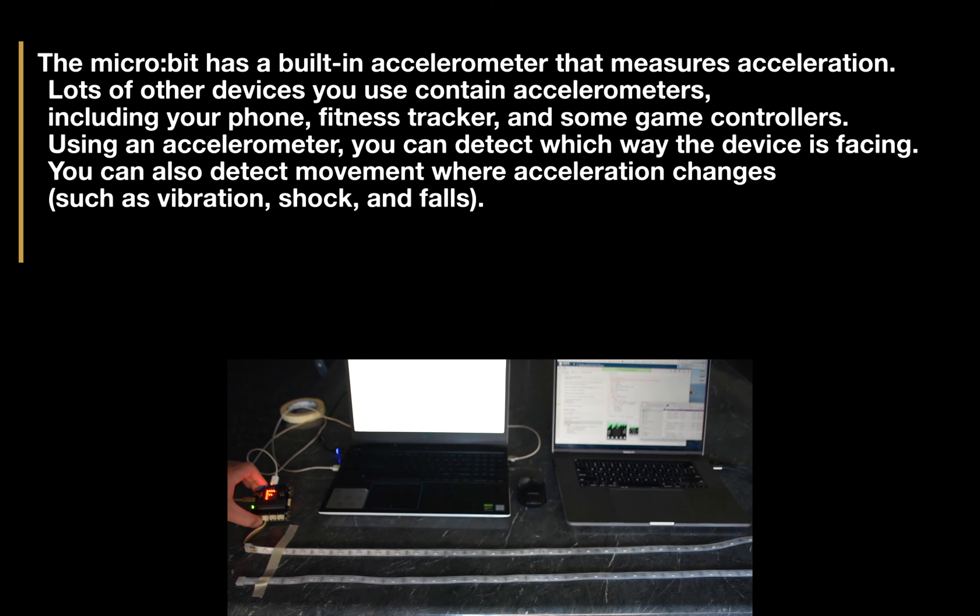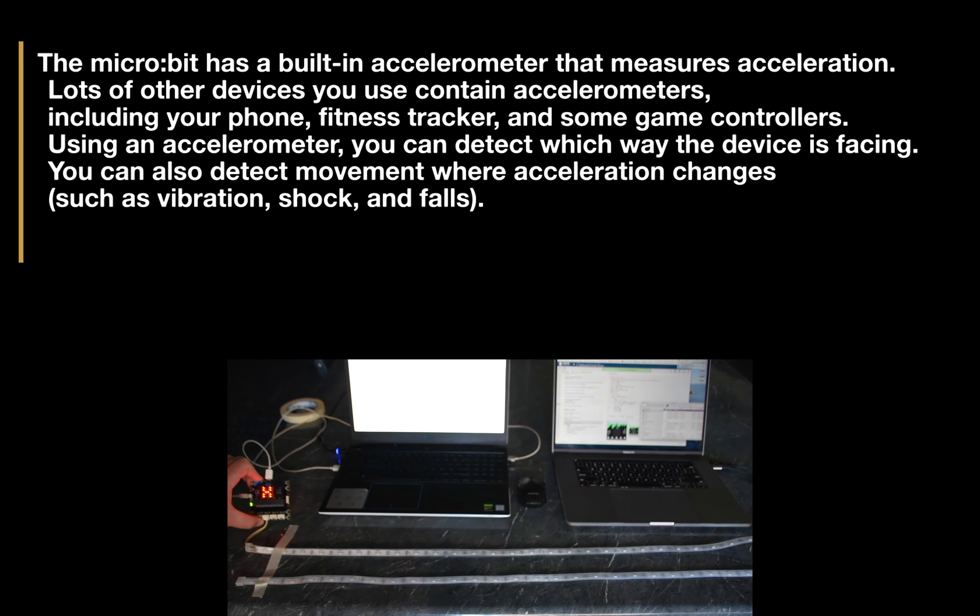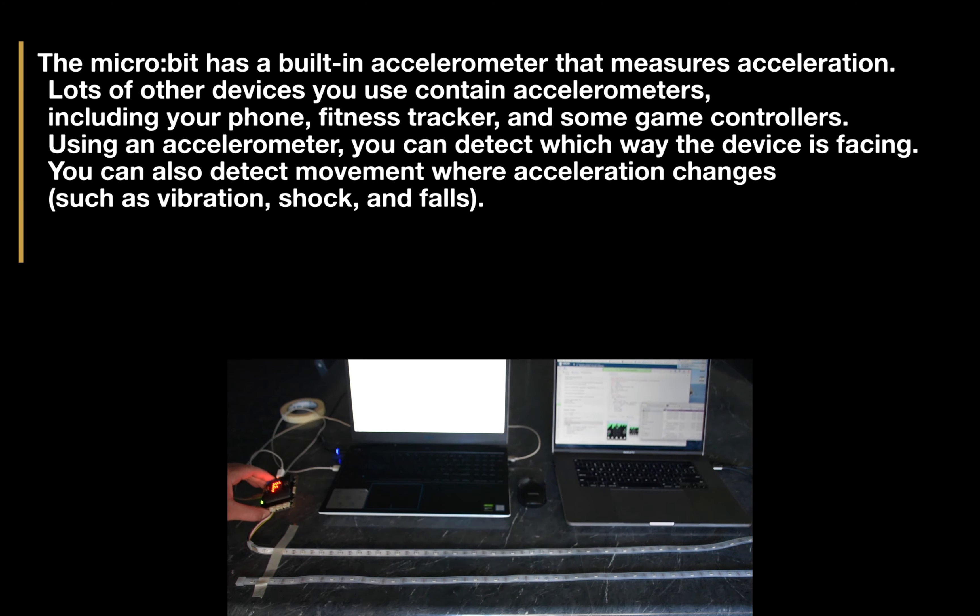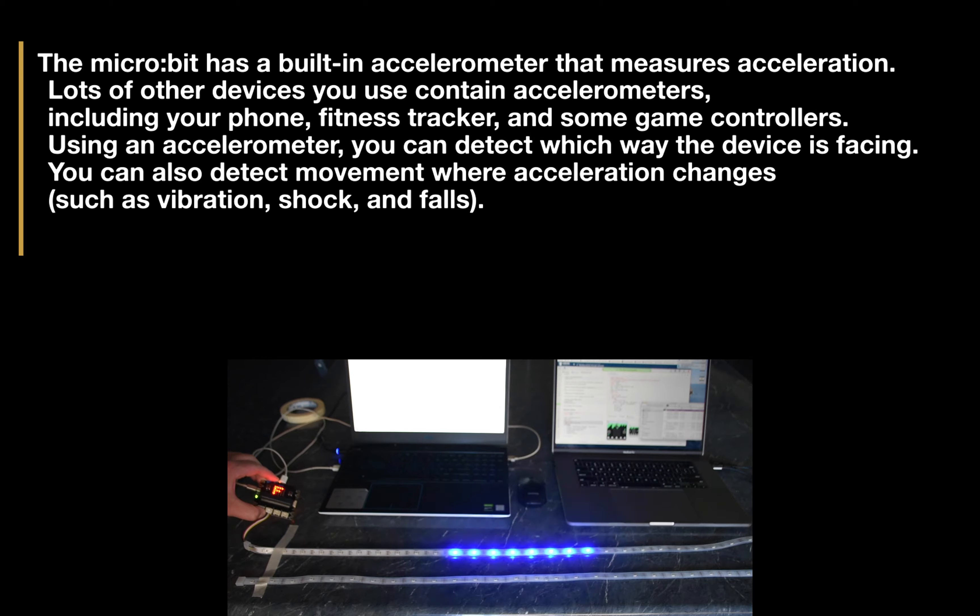Using an accelerometer, you can detect which way the device is facing. You can also detect movement where acceleration changes, such as vibration, shock, and falls.